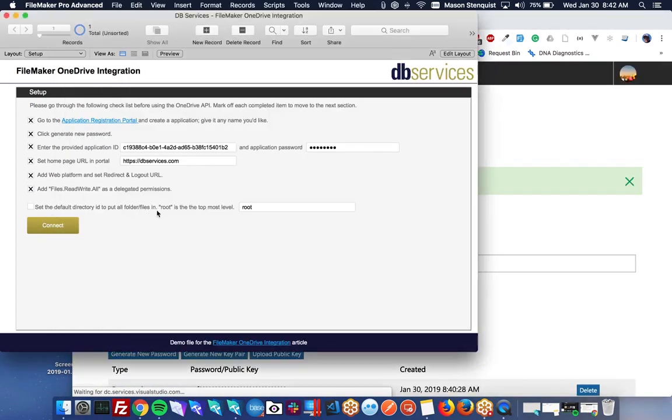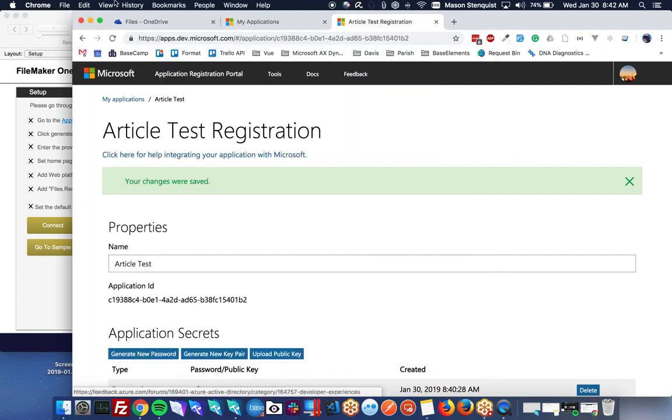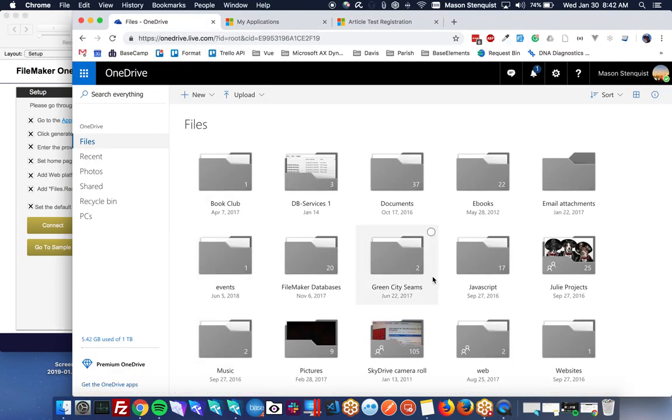The default directory. This is where you want to store all your folders and files that FileMaker is uploading. So the root directory means that it's literally at the top level of your OneDrive.